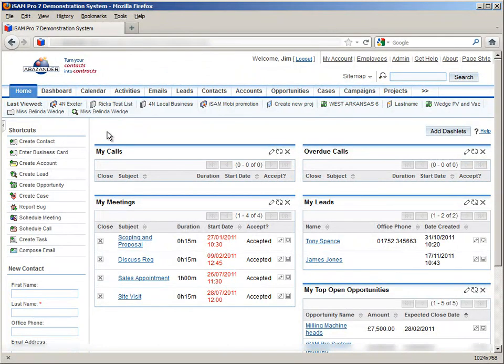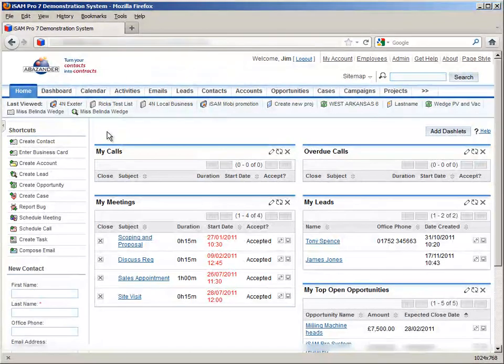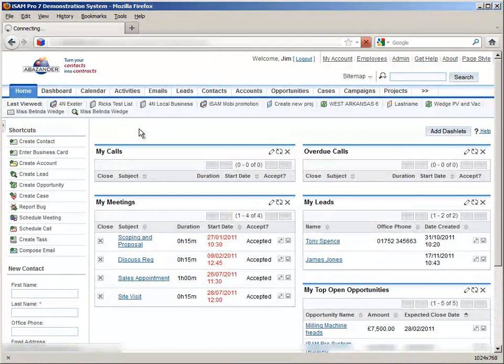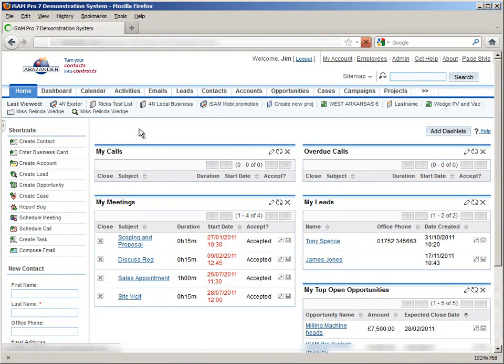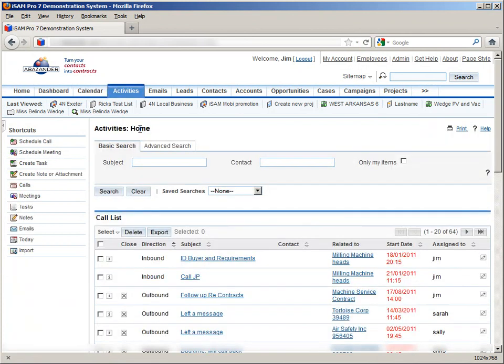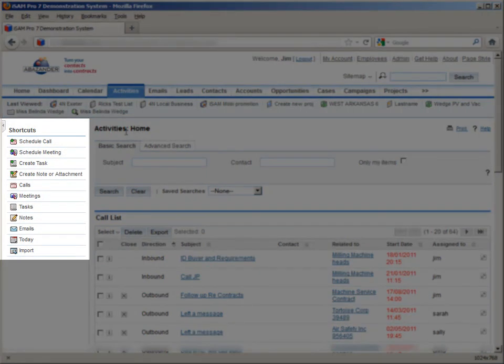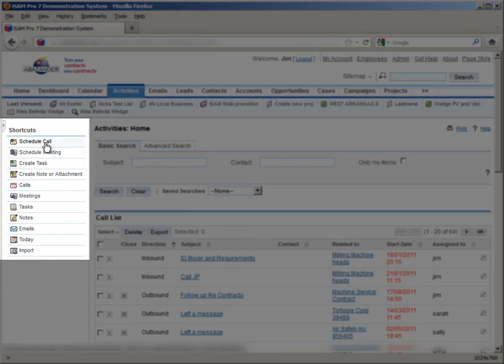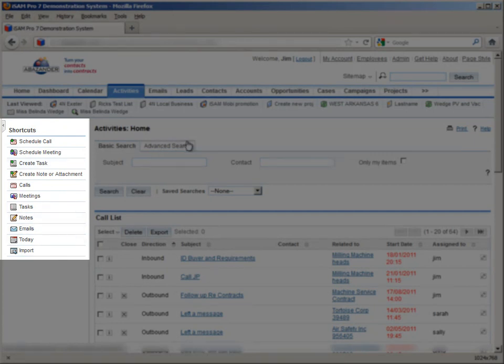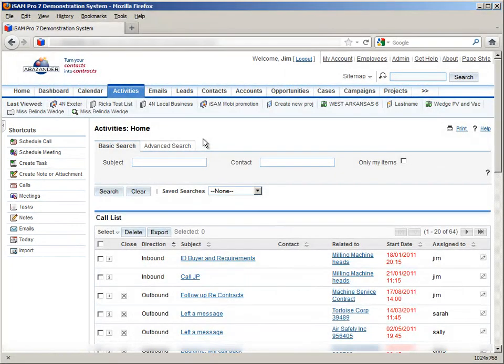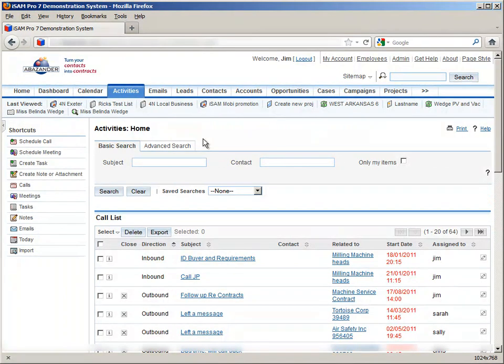For example, if we go back to the tabs area and click on the activities tab, we can see that the Shortcuts area changes, and we now have shortcuts to schedule a call, a meeting, create a task, etc. The shortcuts are basically a quick way to get to the most useful tasks you're likely to want to perform, depending on what area of the SugarCRM system you're currently in. I'll just take us back to the Home section here.